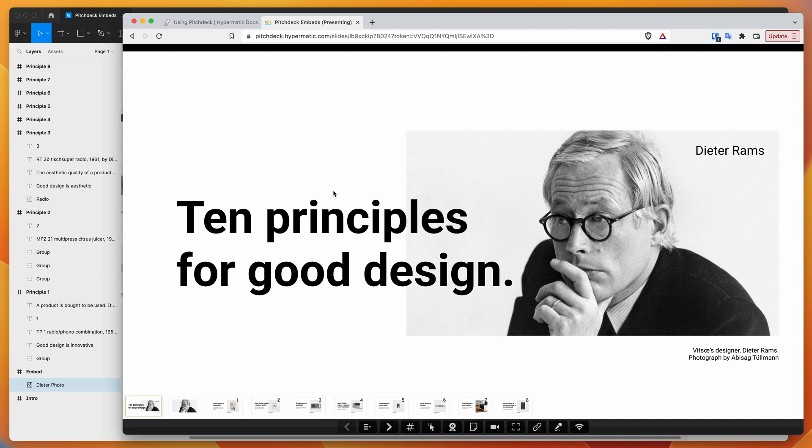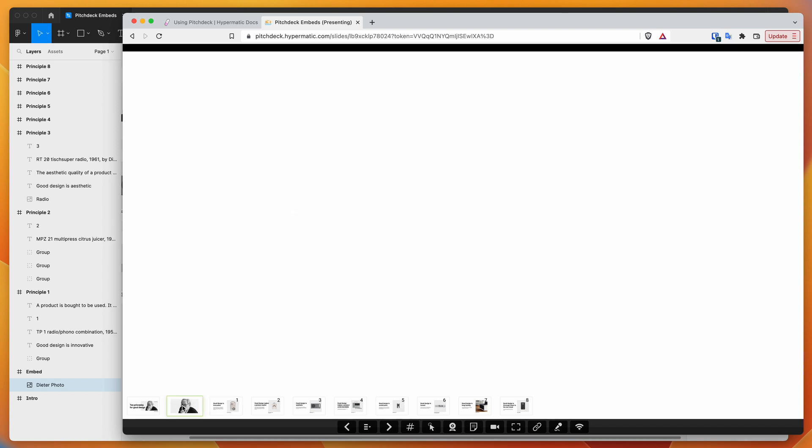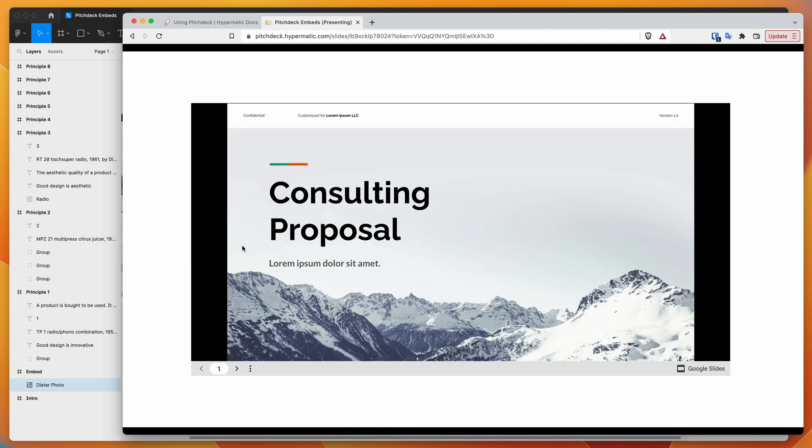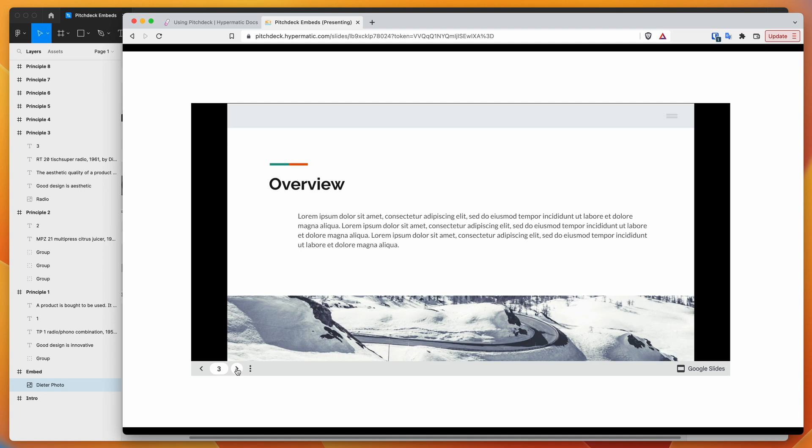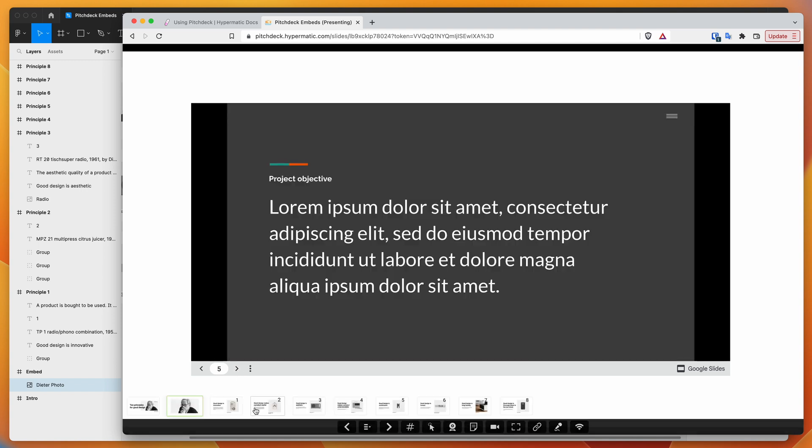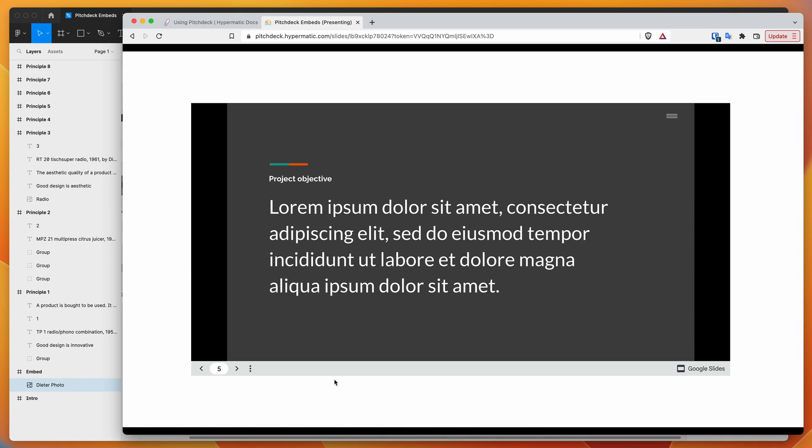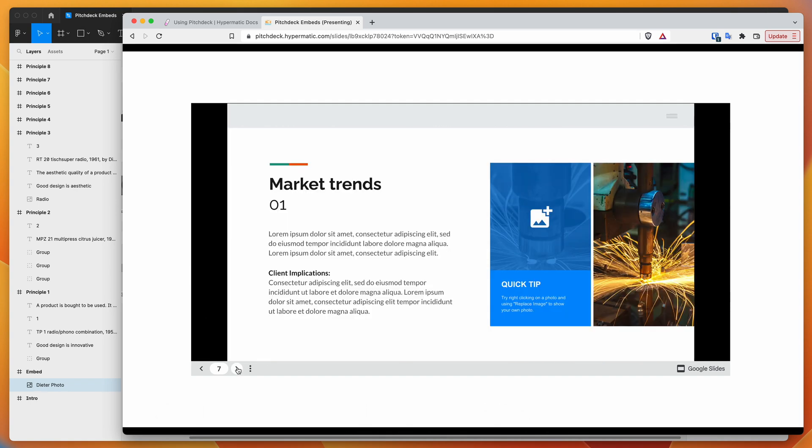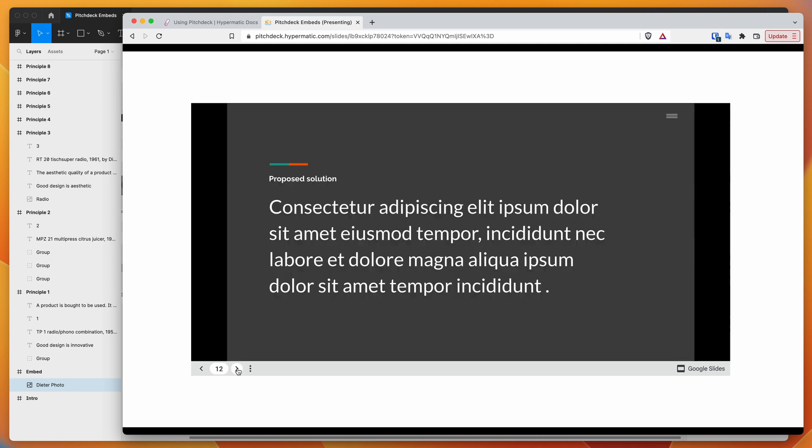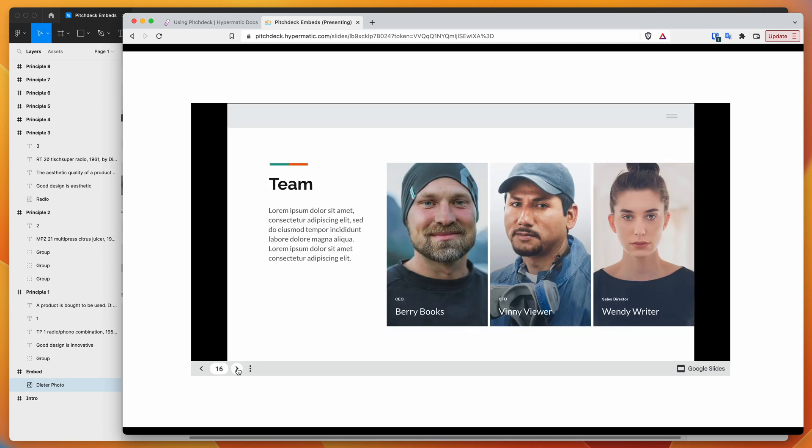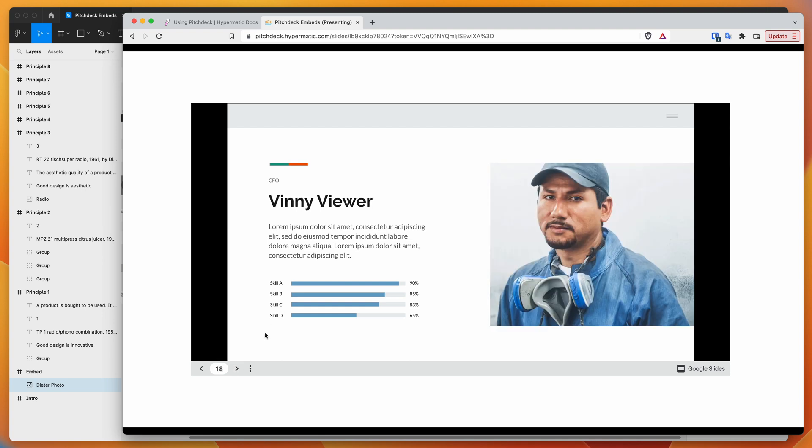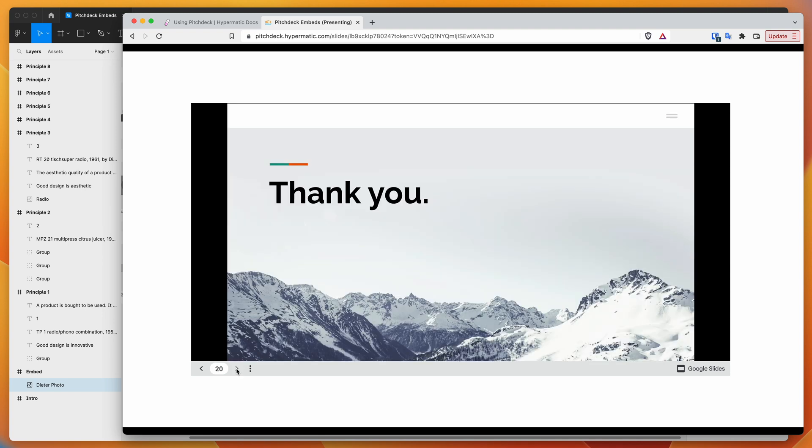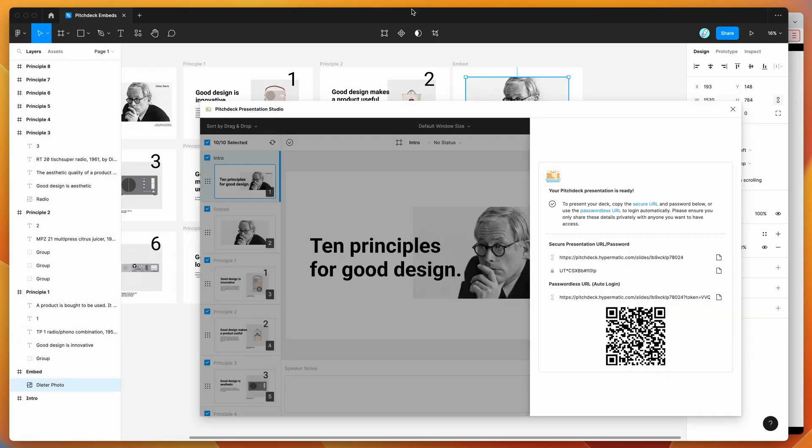There we go—you can see we've got our slides added as expected. We've also got our second slide which contains our Google Slides embed. This allows us to view a Google Slides document inside of our presentation uploaded from Figma. On this particular slide, we've got our embedded Google Slides document, allowing us to go through the document inside our presentation—basically a presentation within a presentation.